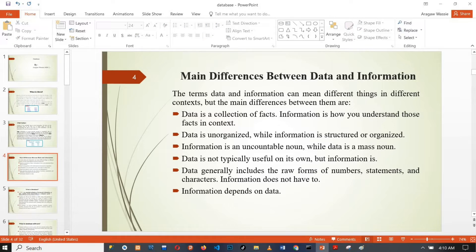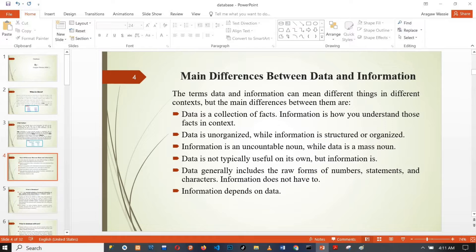Therefore, information depends on data — we can take data as input and information as output. This describes the data life cycle: input, processing, and output.